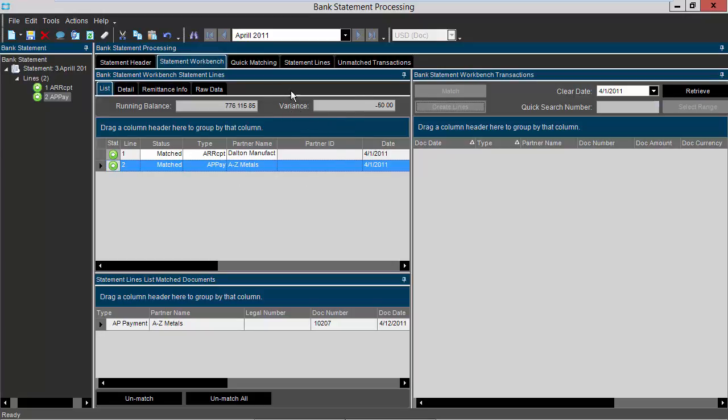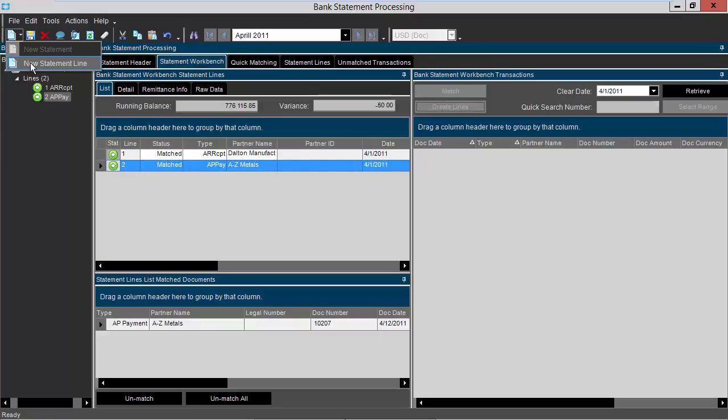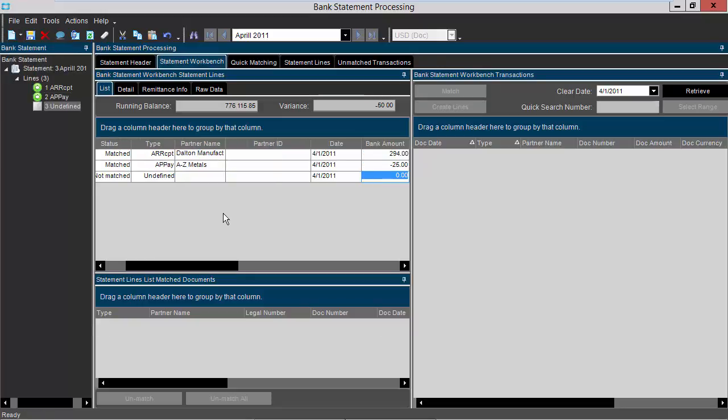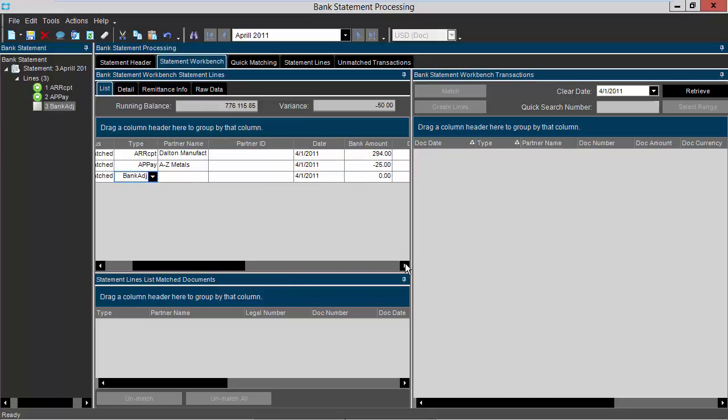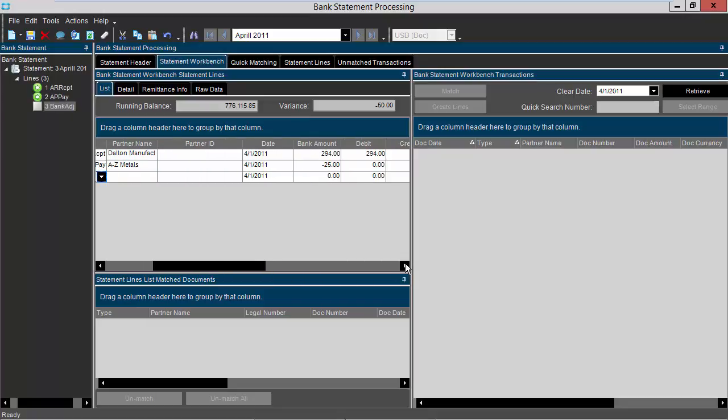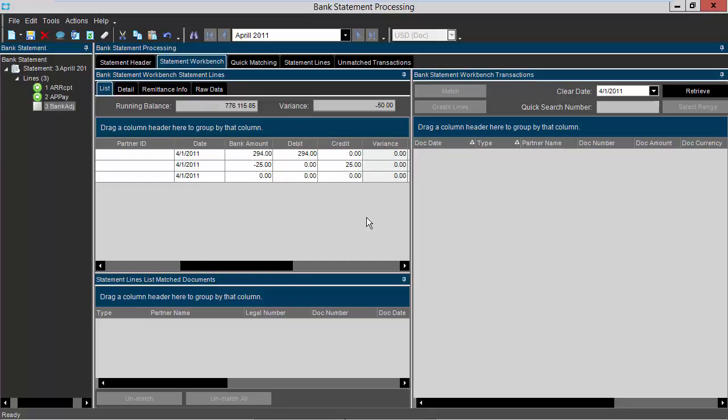Notice now I have a variance of $50. This is my bank fee, so I'm going to create my bank fee line by selecting new and then new statement line. For type, I'm going to select bank adjustment, then I'm going to scroll to the right and in my credit field I'm going to enter $50 and press tab.